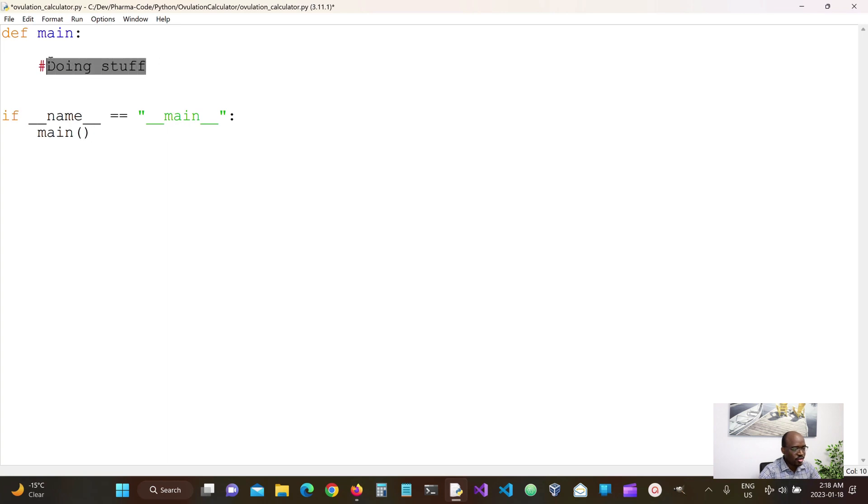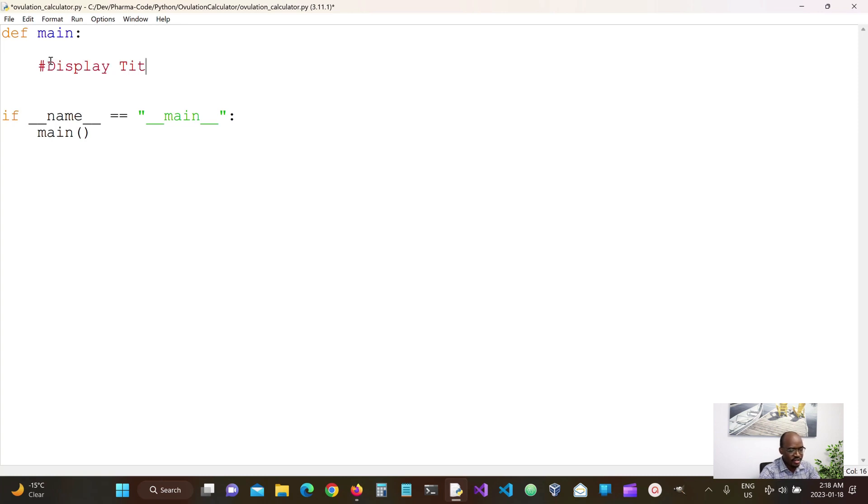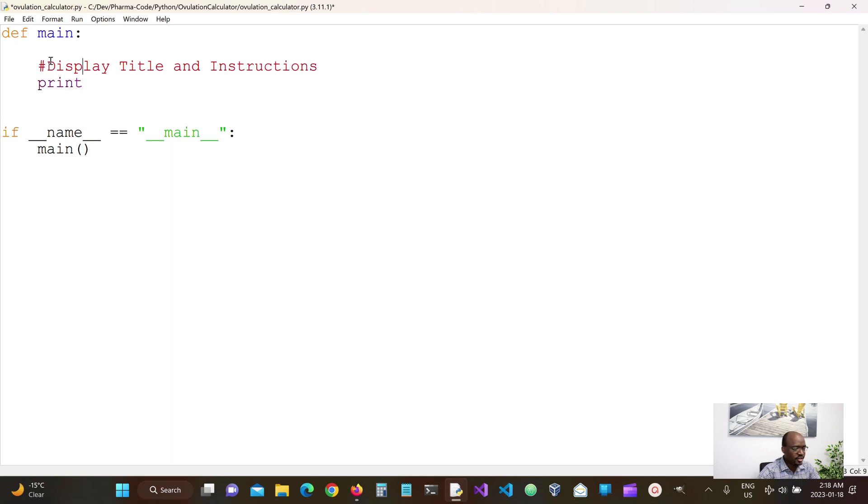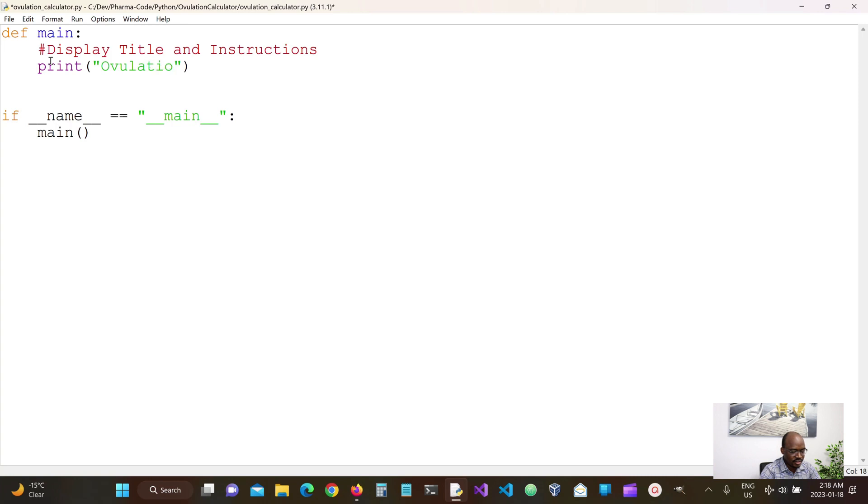So we would like to display the title of our calculator and the instruction on how to use it. So we use the print methods to handle this. So this is an ovulation calculator.